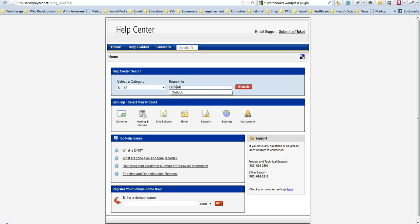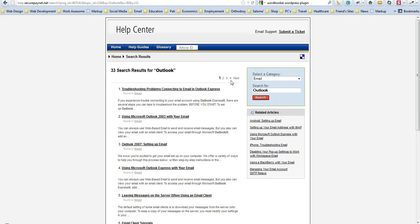Let's say you want to know how to set up your email address in Outlook Express. I'll type in Outlook right there and click Search.